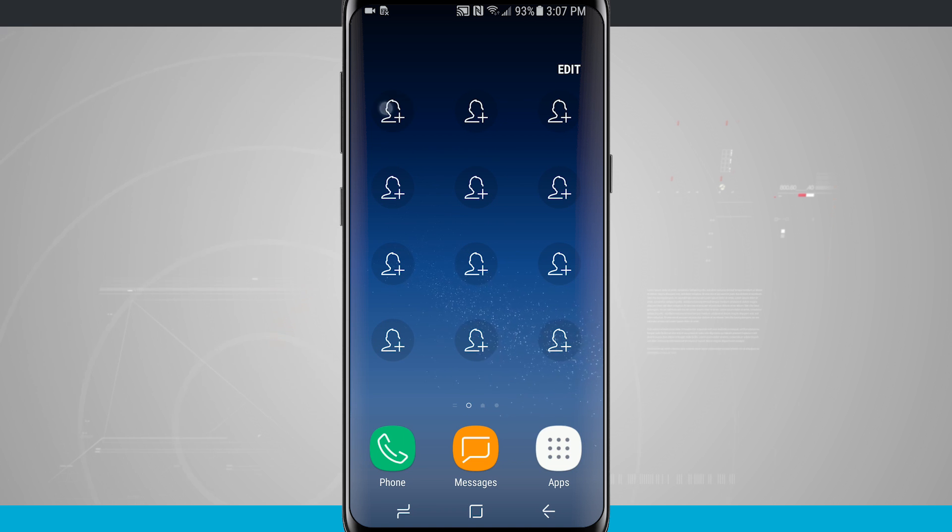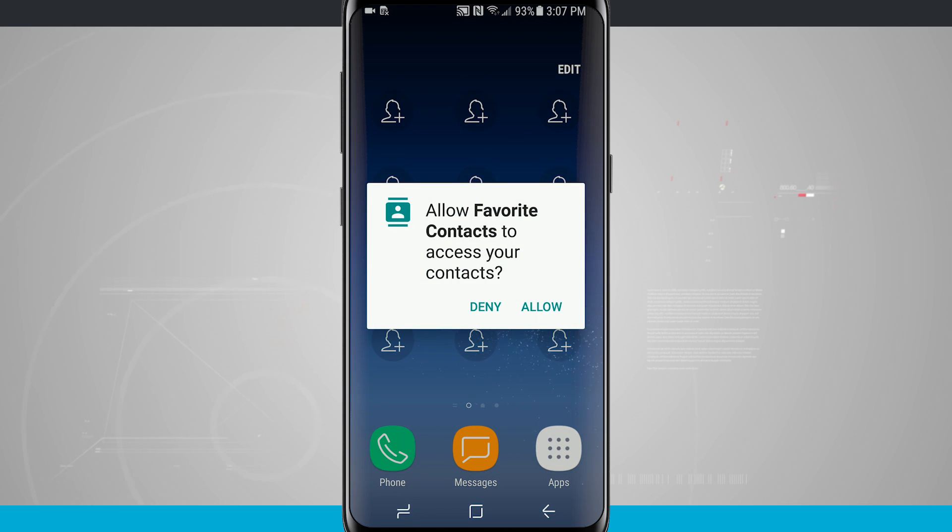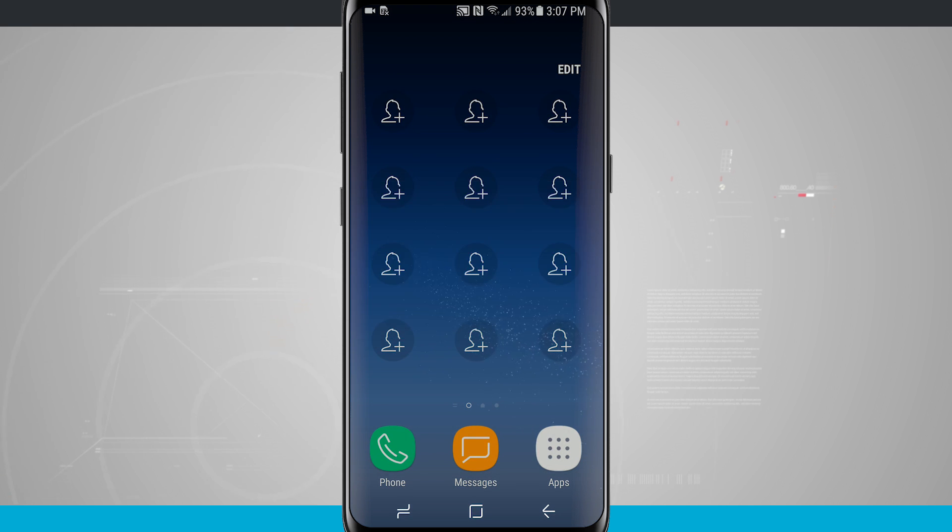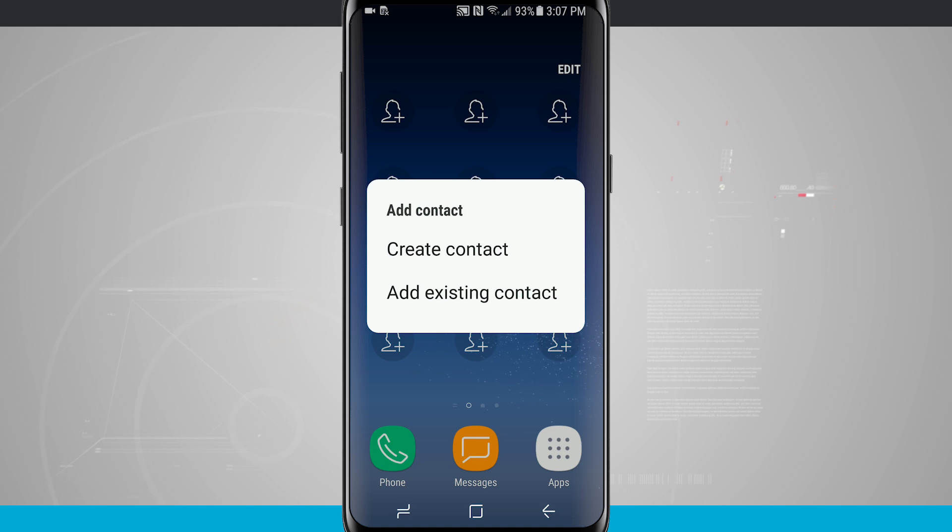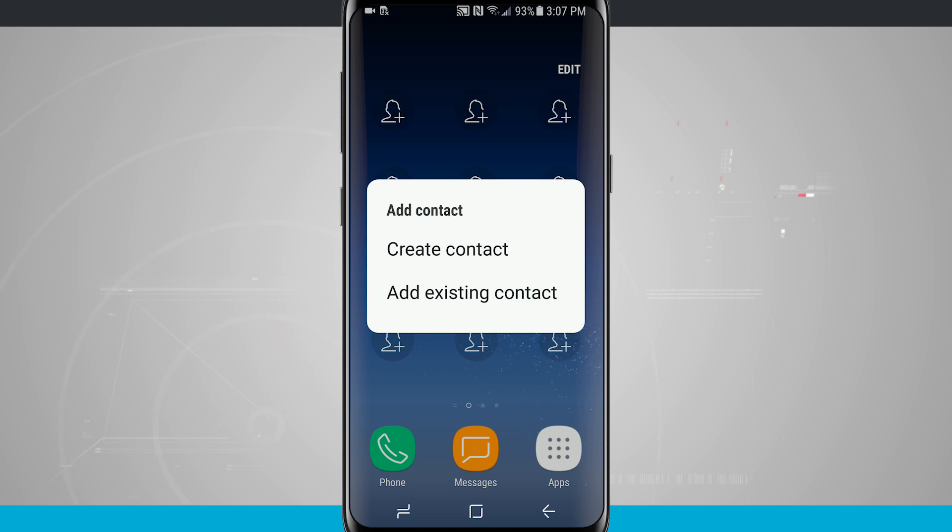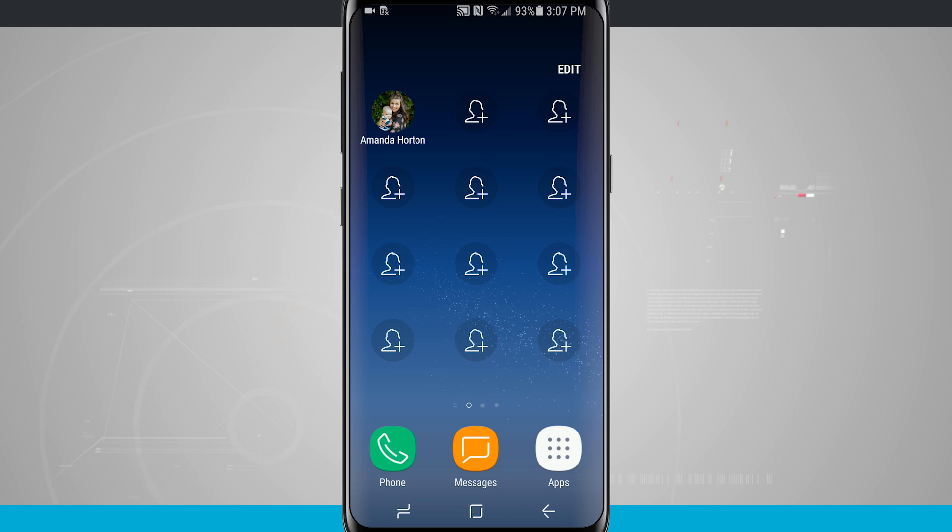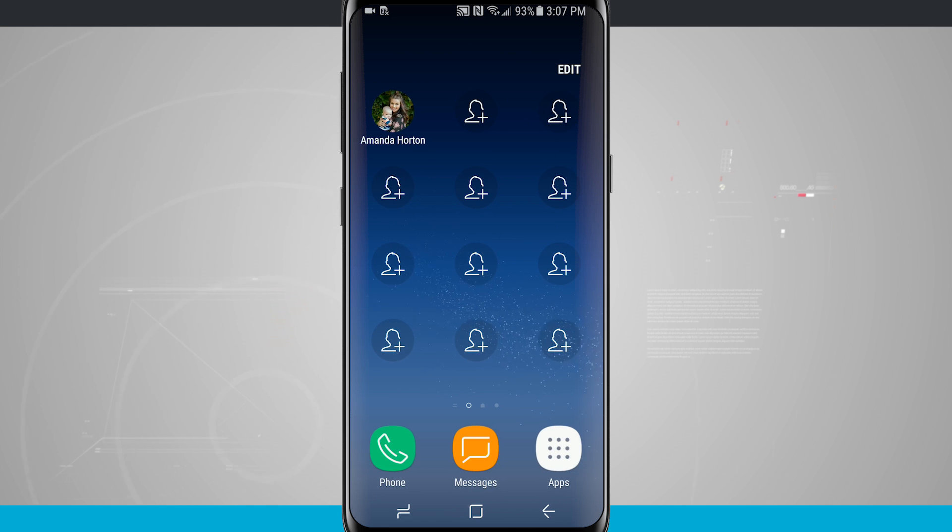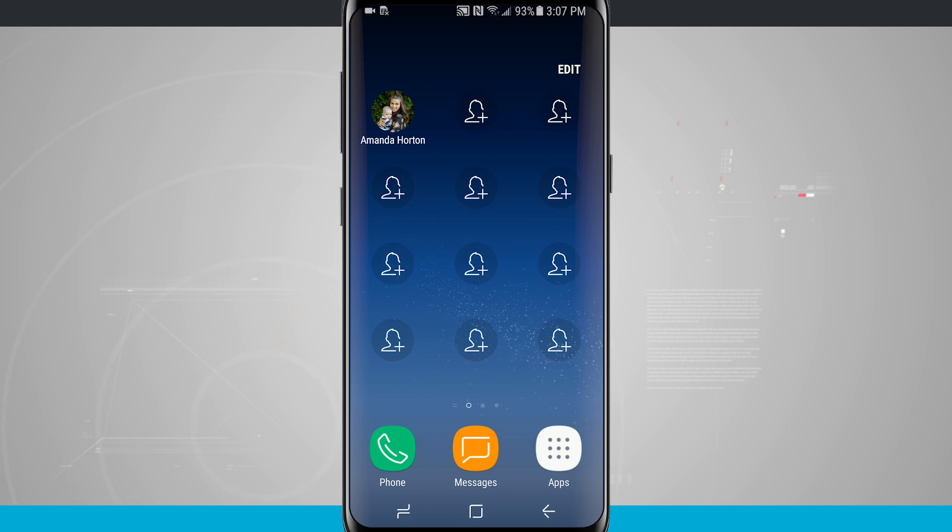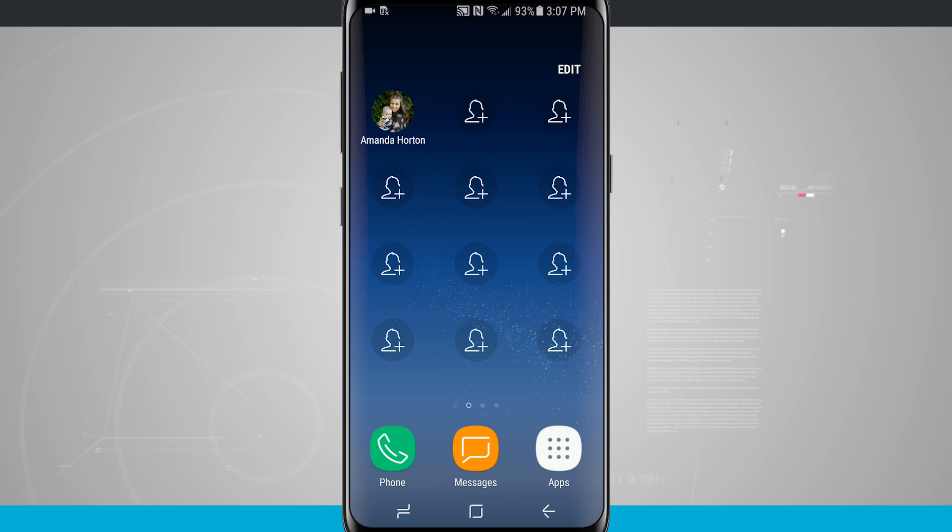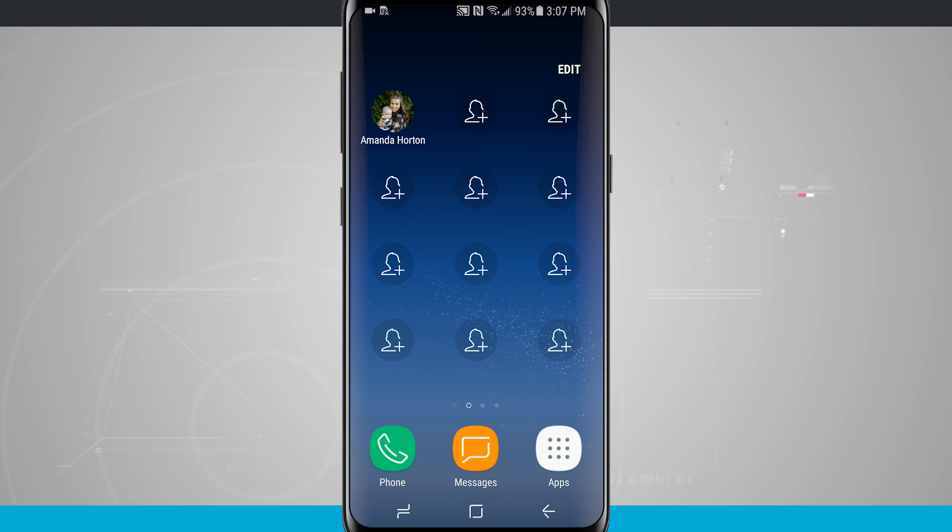So if I actually tap on an empty area it's gonna allow me to add a favorite contact. I can either create an existing contact or add a new one. I'm gonna go ahead and add a new one. Now you notice I've added my wife up there in the top left hand corner. So now that I have her added out there if I just tap on it I'm actually gonna be able to quickly call or text message her directly from within this icon.